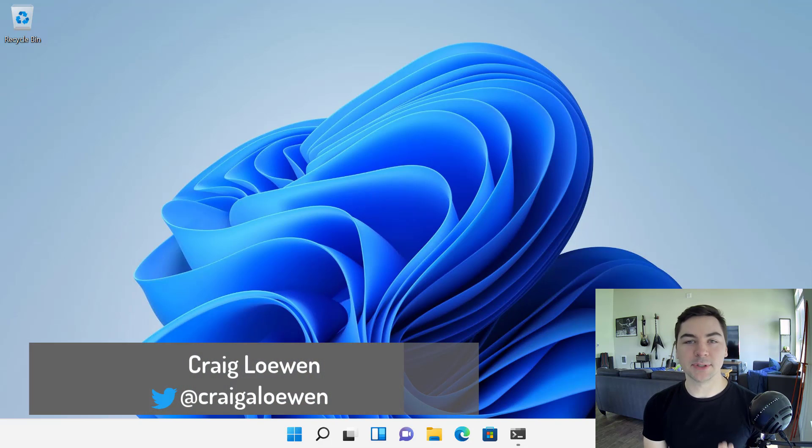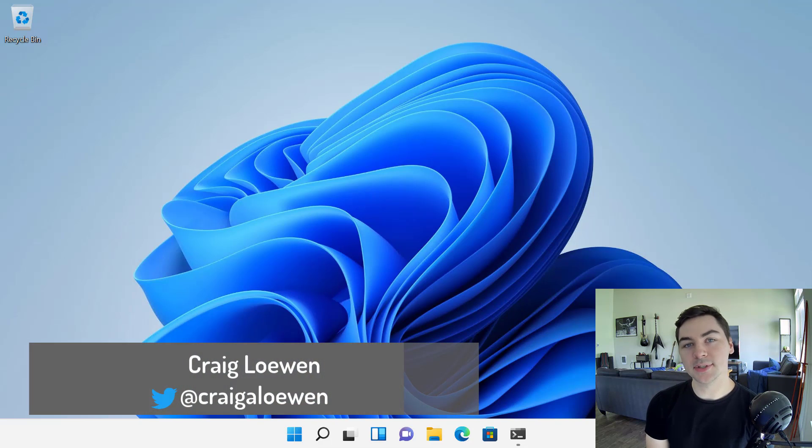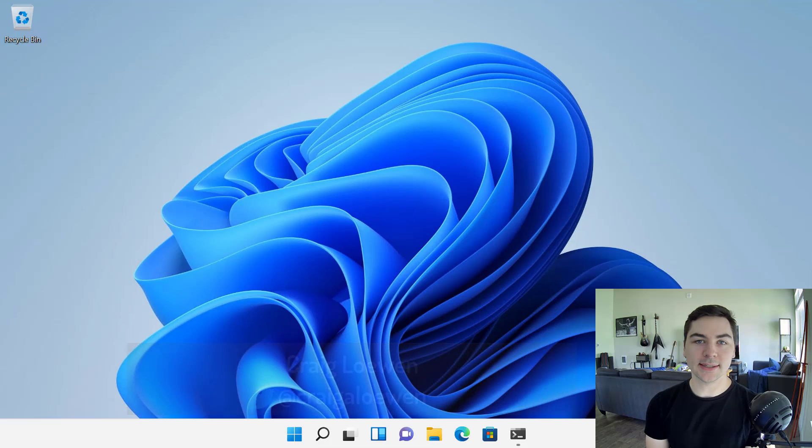What's up, Internet? My name is Craig Lohan. I'm a program manager at Microsoft working on the Windows subsystem for Linux. And we have a new announcement.